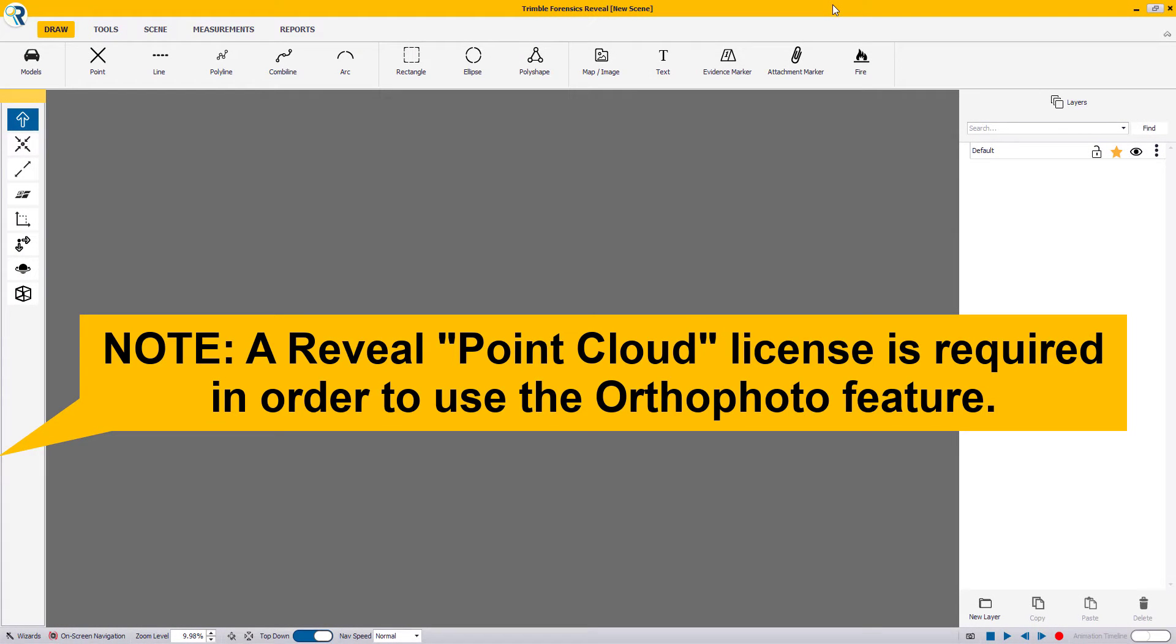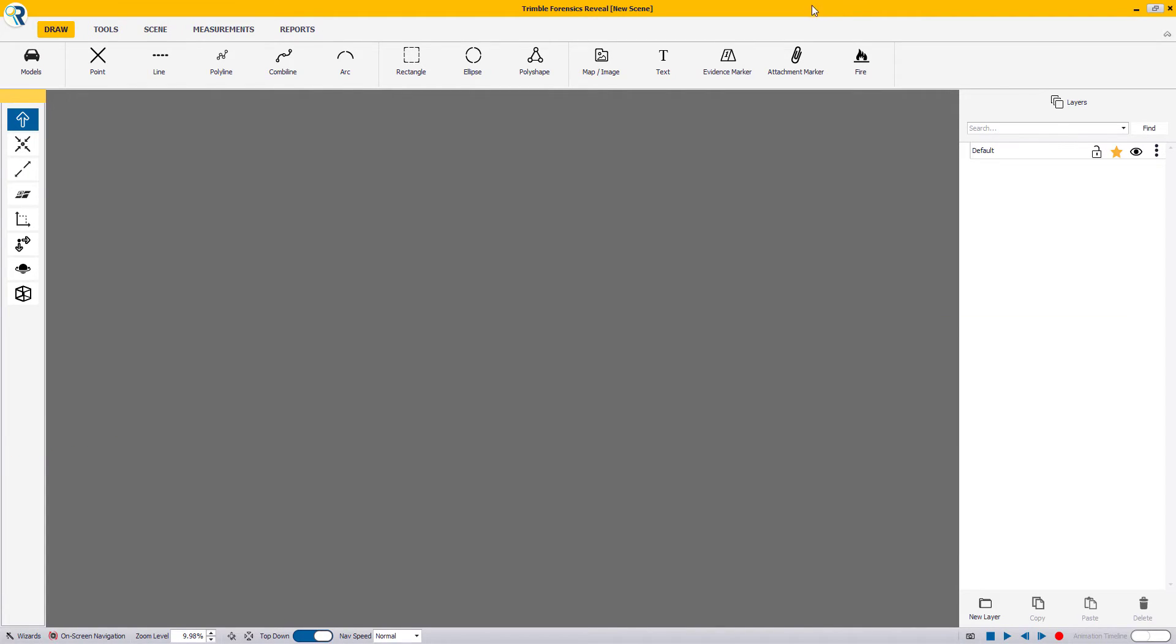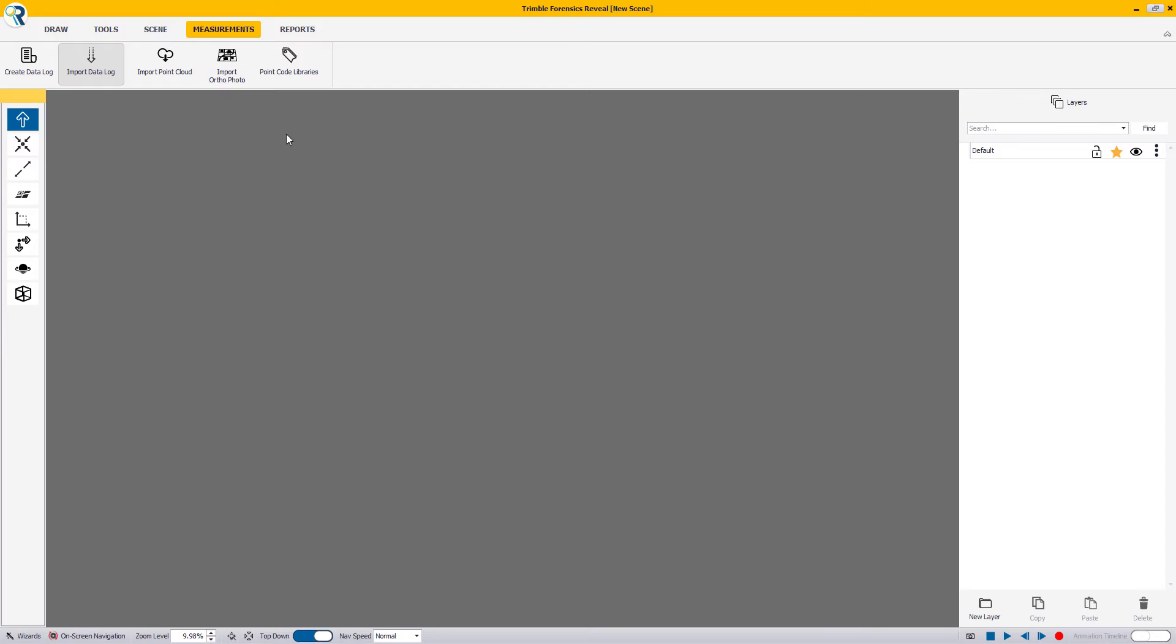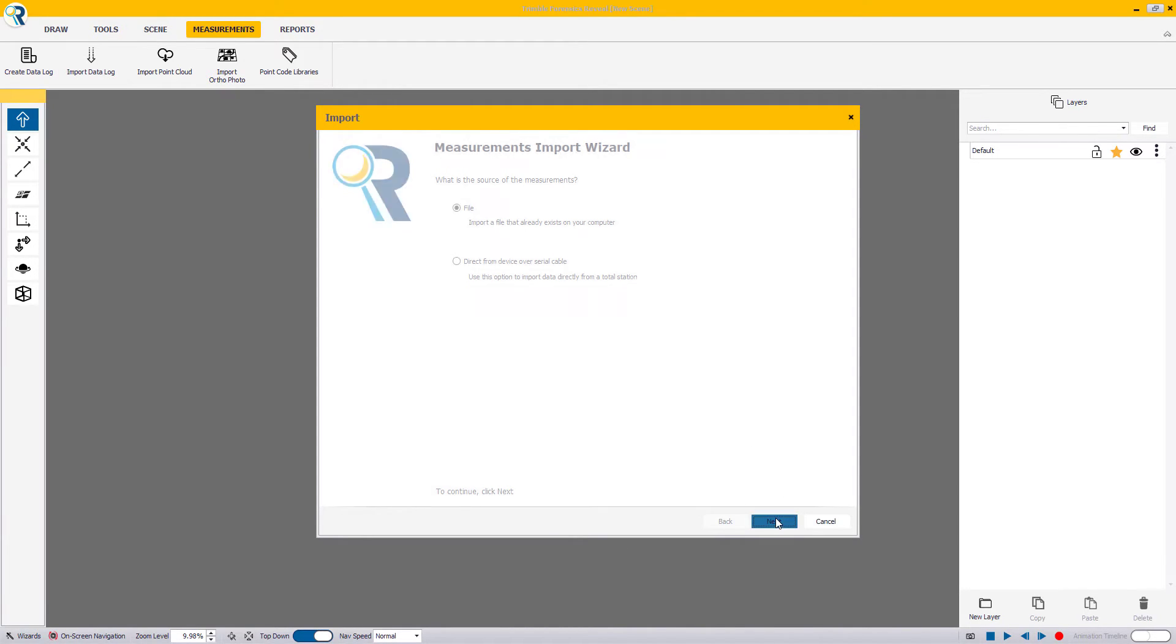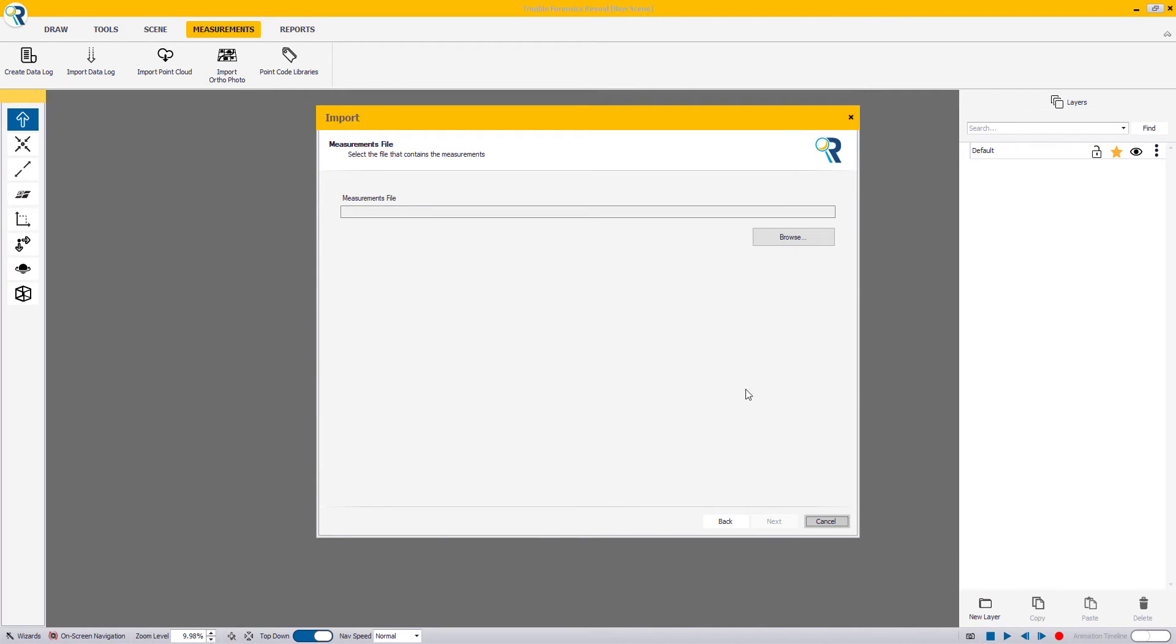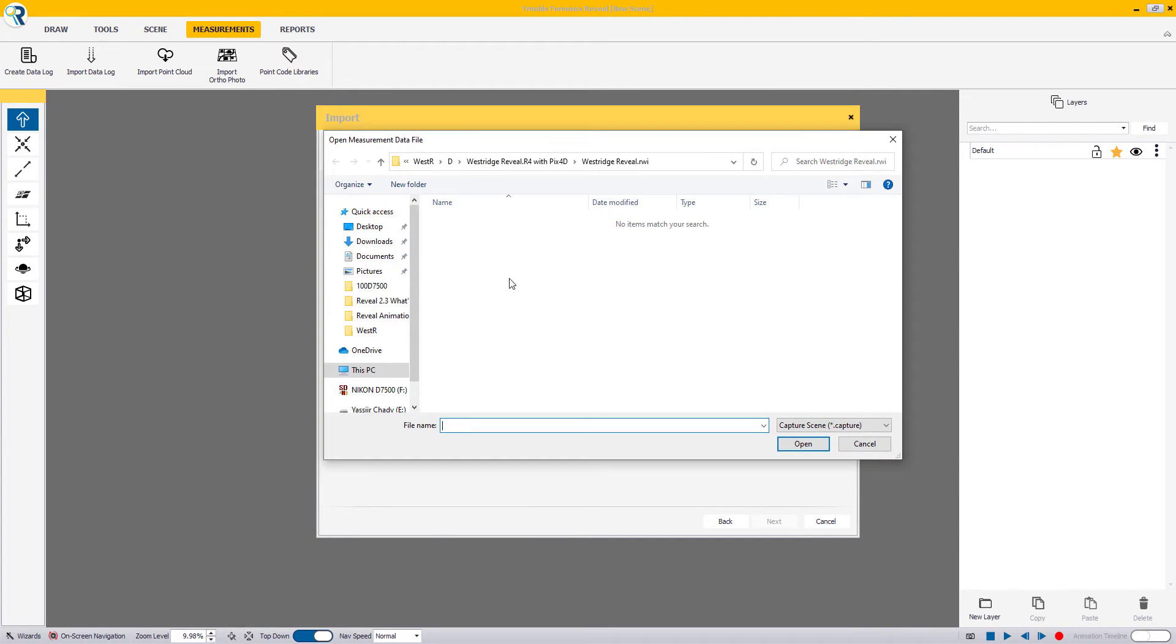To begin, import your capture file that contains your GNSS, Total Station, or X7 Scan Annotations measurement data. Click on the Measurements tab and Import Datalog button. The Measurement Import Wizard will now open, where you can select Trimble Forensics Capture and browse to your file.